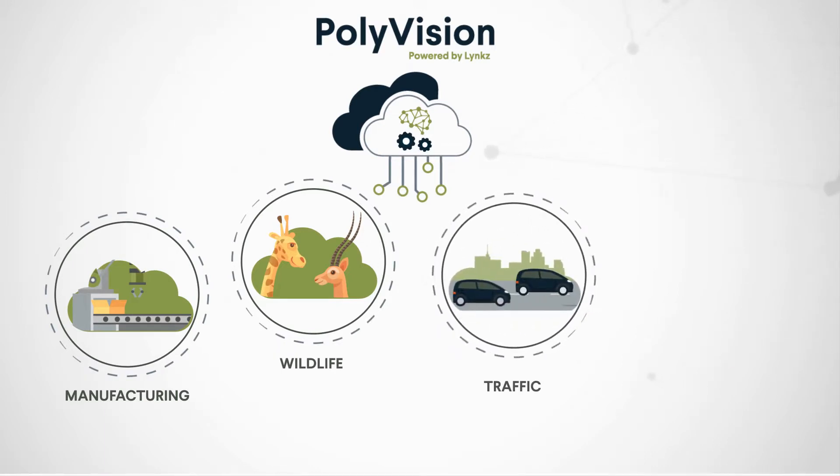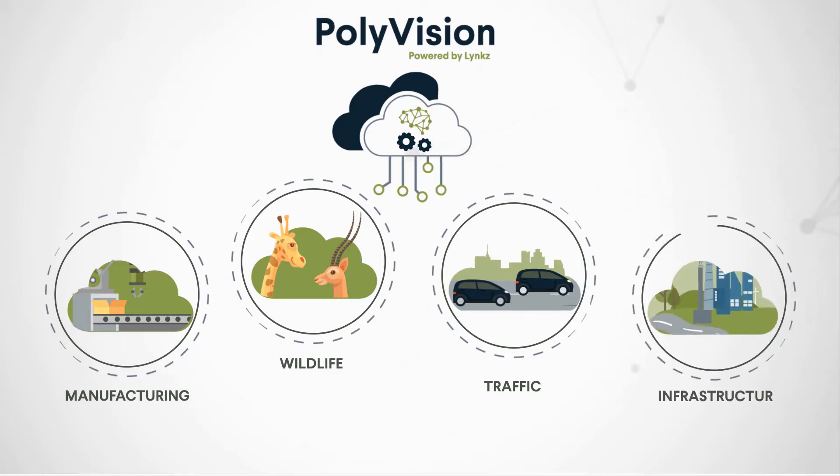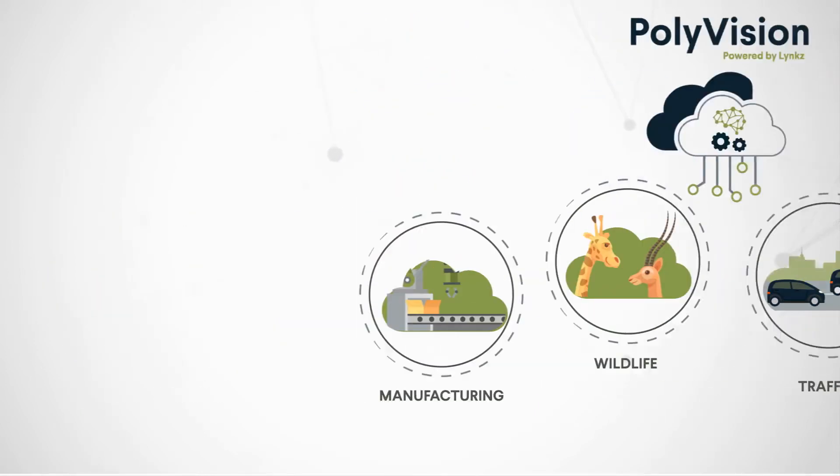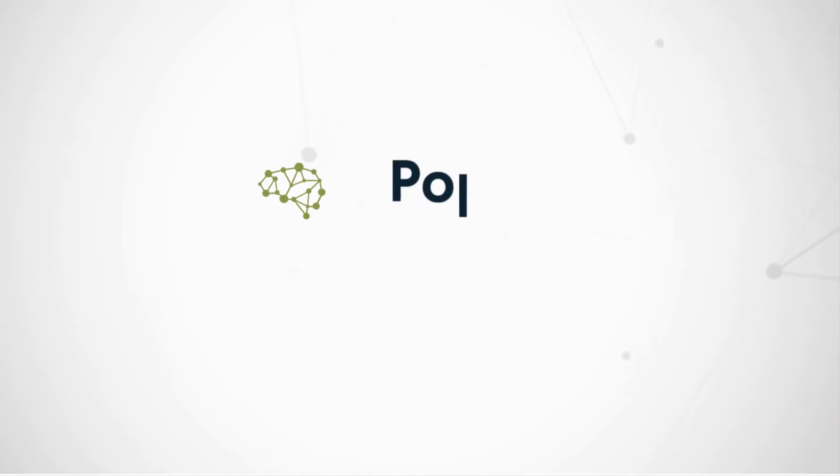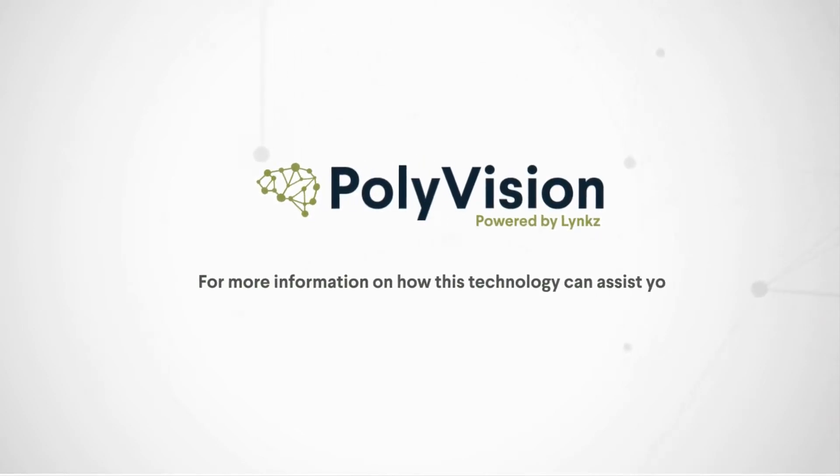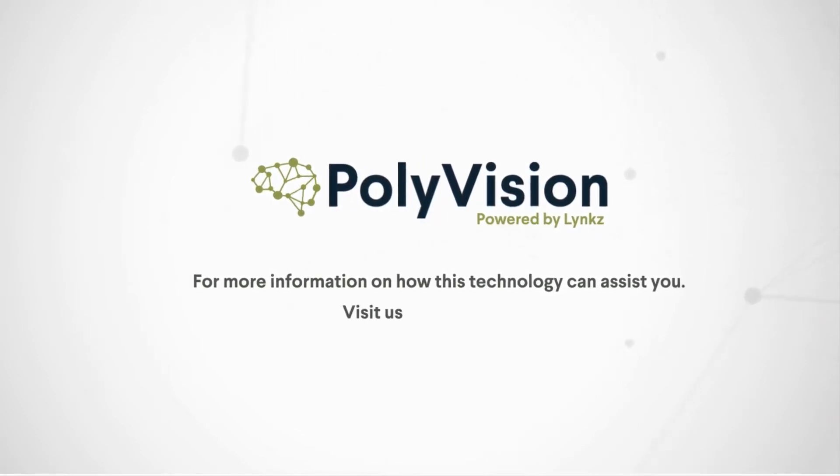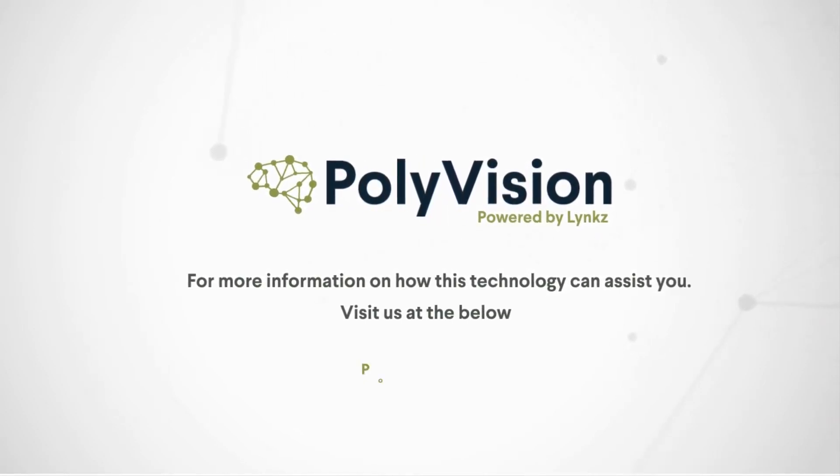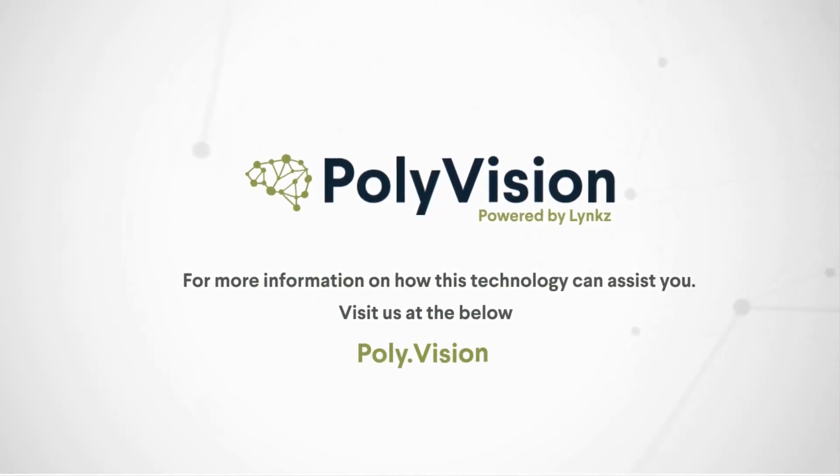It can also identify roads, rail or other types of infrastructure that may require maintenance or replacement. For more information on how this technology can assist you, visit us at the below website, poly.vision.